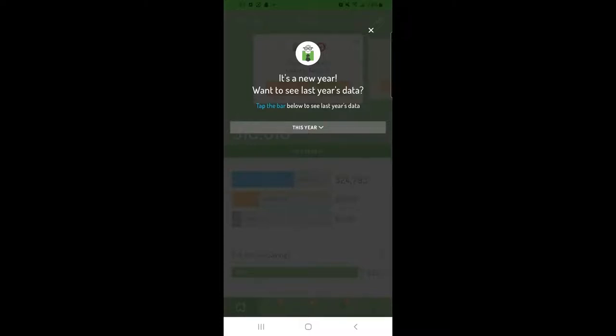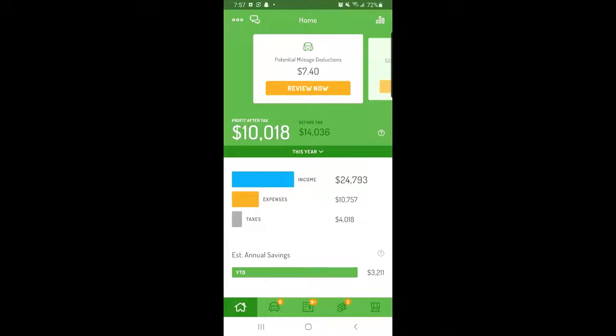On January 1st, Hurdler starts tracking your data for the new year, so you'll no longer see your past year's data in the default view when you open the app.